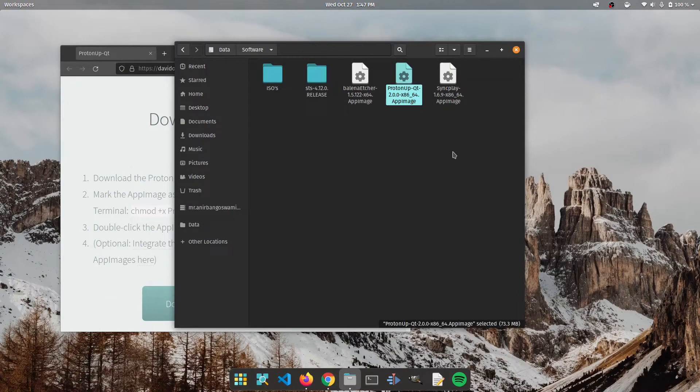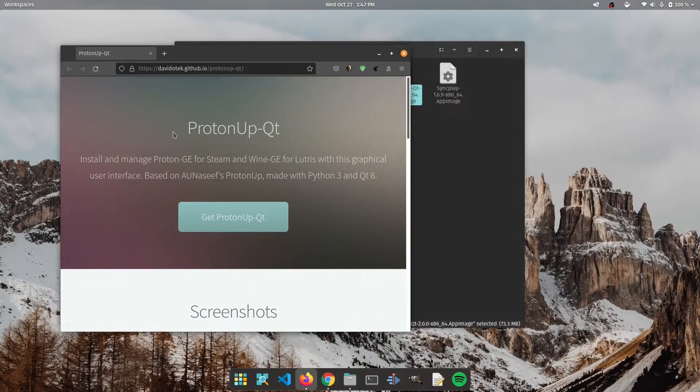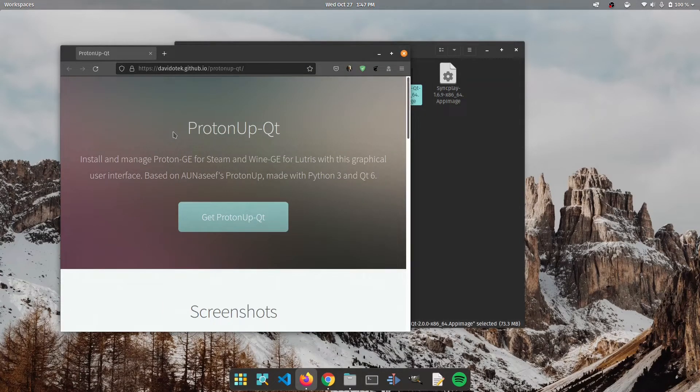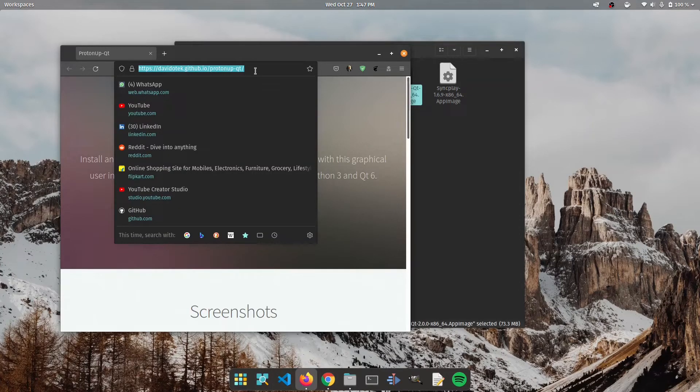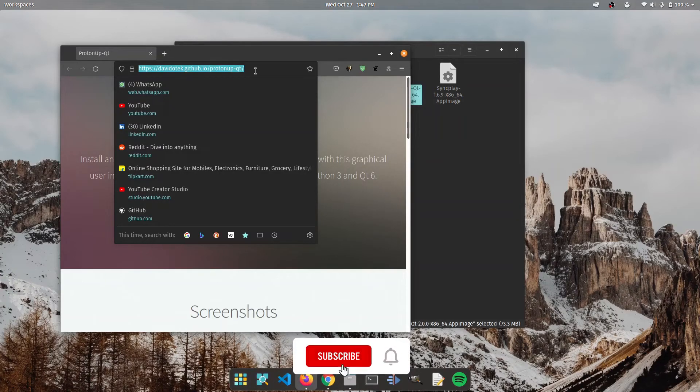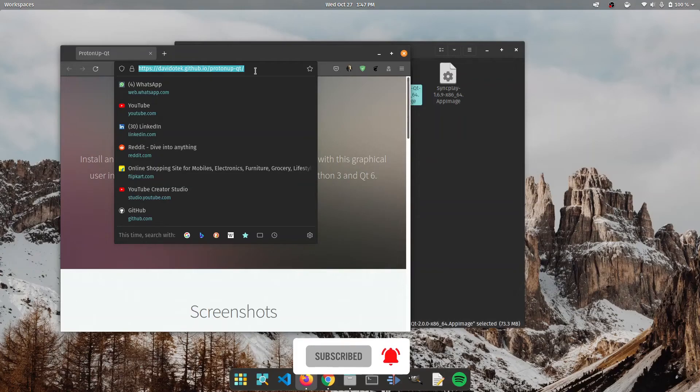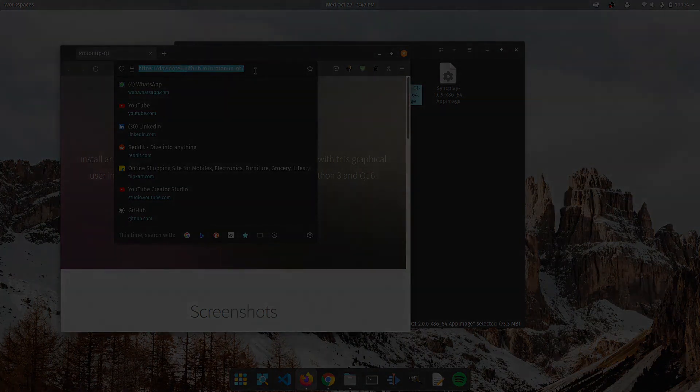This app was a quick demonstration on how you could manage your Proton versions for Linux gaming and if you guys are interested please check out this GitHub URL. I will provide it down in the description. If you like this video, leave a thumbs up, subscribe to my channel, and I will see you guys next time. Peace!